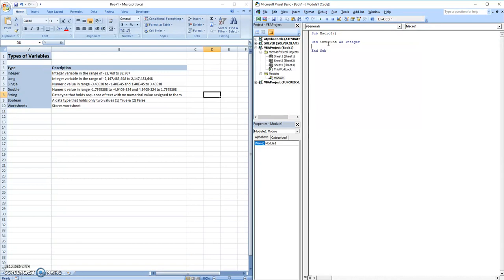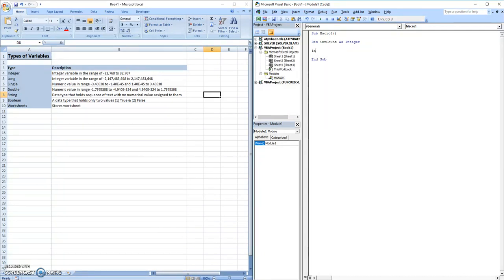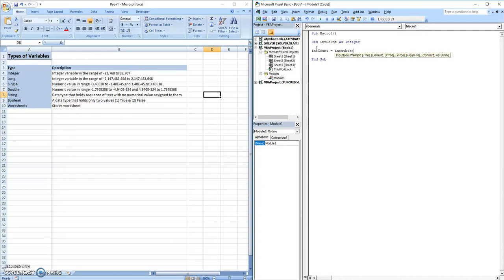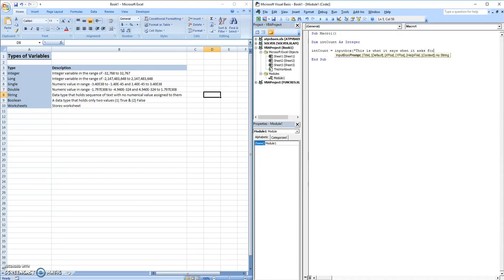Before we run through some examples, there are going to be two useful functions you can use in VBA. They are as follows. The first one is going to be input box. So if we make int count, just as an example, equal to input box. And whatever you put in the quote afterwards is how it's going to ask for your input. So this is what it says when it asks for an input.